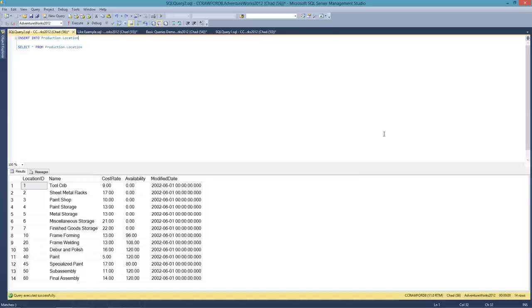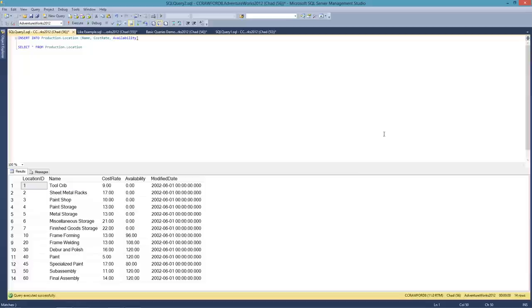Somebody's come to us and said, hey, we need another location — we need a location for the pick line. So what we're going to do is INSERT INTO the location table. The first thing we're doing is we're going to tell SQL Server the columns that we're going to put data into: name, cost rate, and availability. You see availability came up blue and that's because availability is a keyword. So I'm going to put brackets around this to indicate it's an object, not the availability keyword.